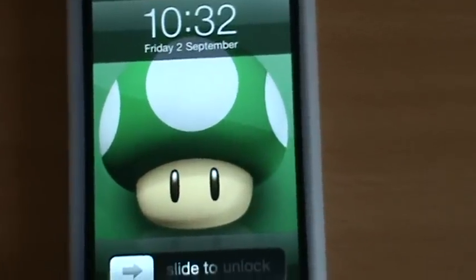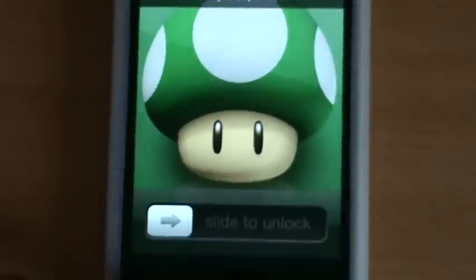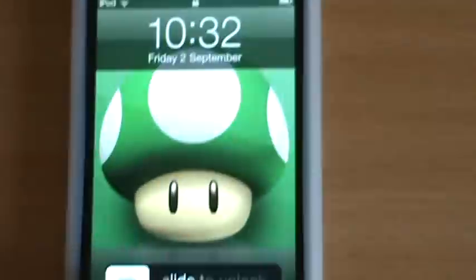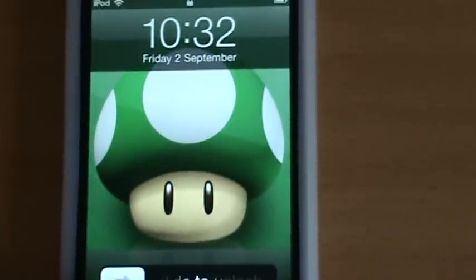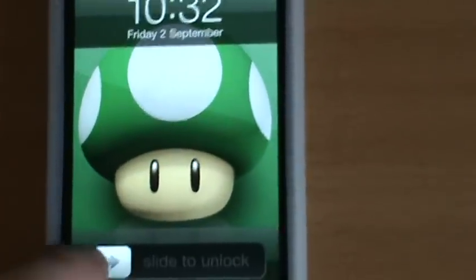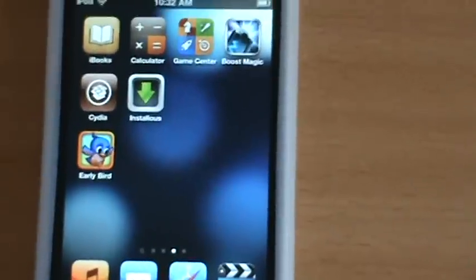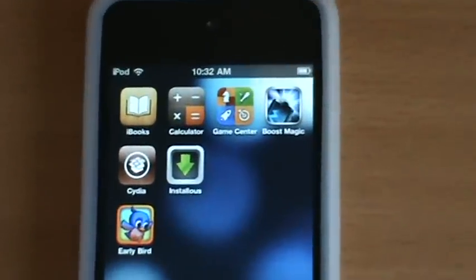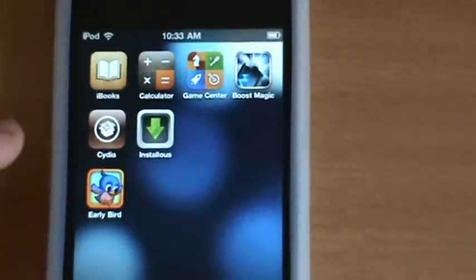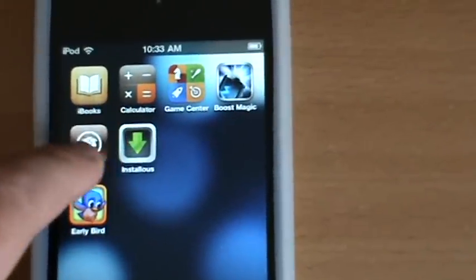Hi guys, Monsters back here again. I promised some tutorials on the iPod again, and today I'm coming back with my first one. This is a Cydia tweak, and it's how to put Barrel on your iPod touch.